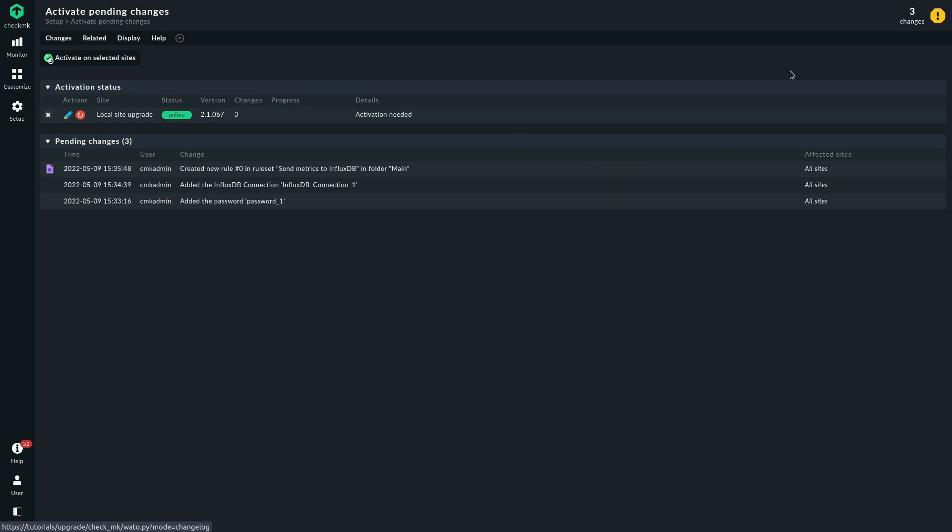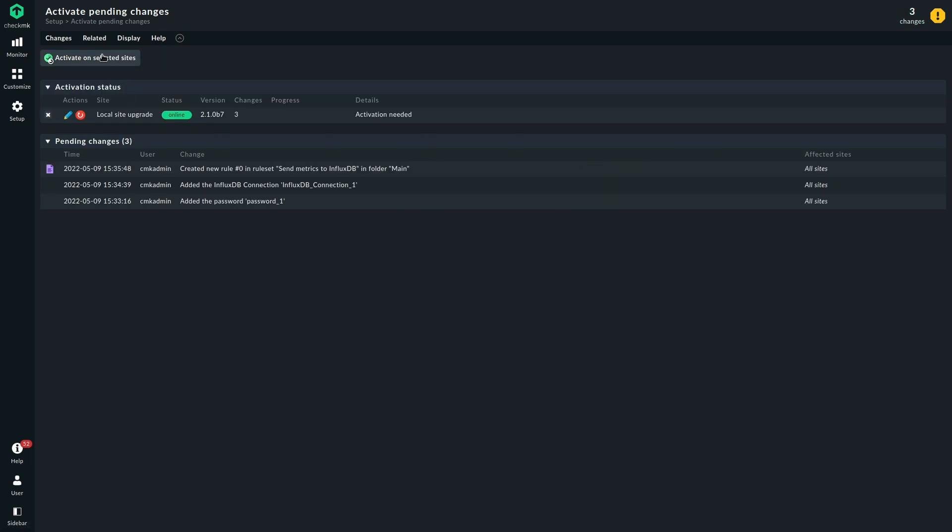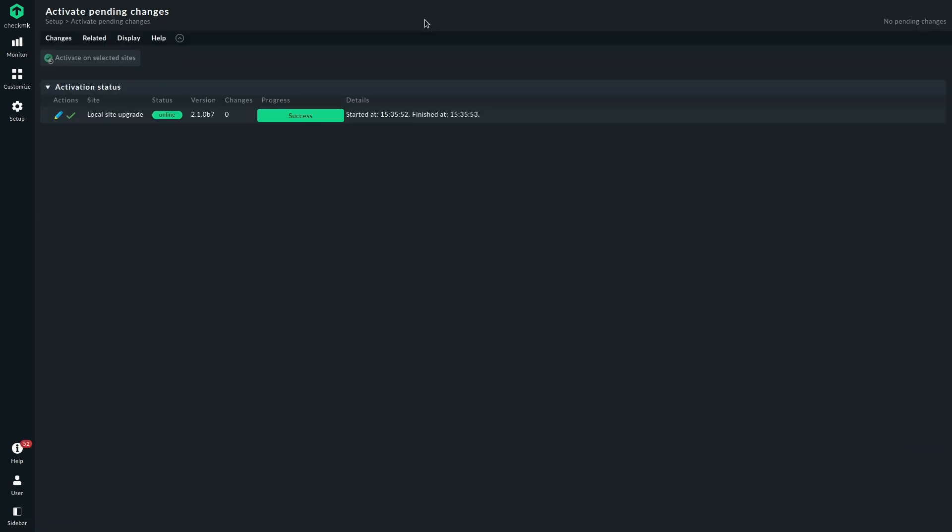Now we just need to activate the changes to start sending metrics to InfluxDB. With this, the configuration is done CheckMK-wise. Let's head over to InfluxDB and take a look at the data.